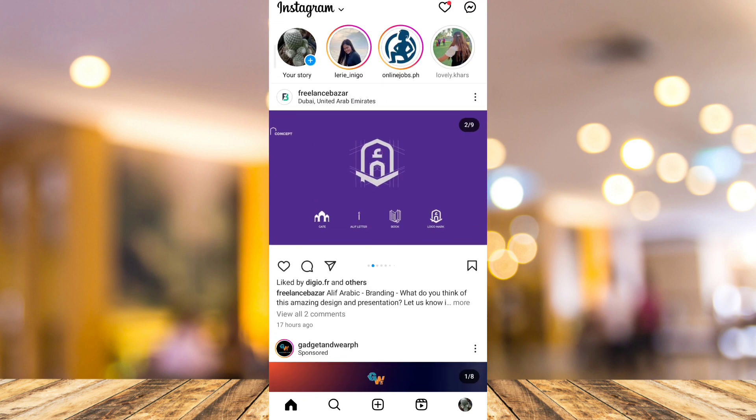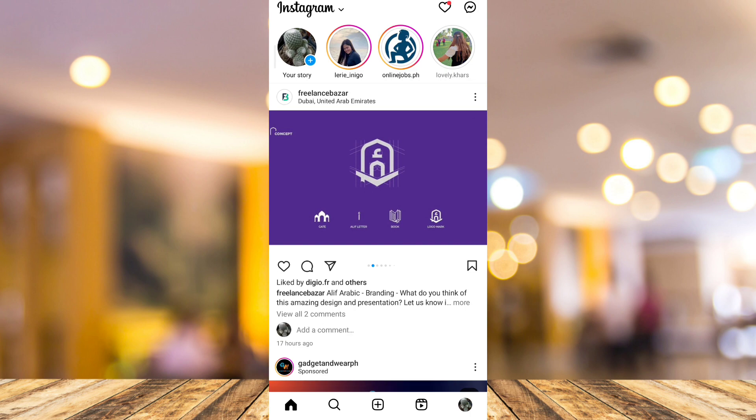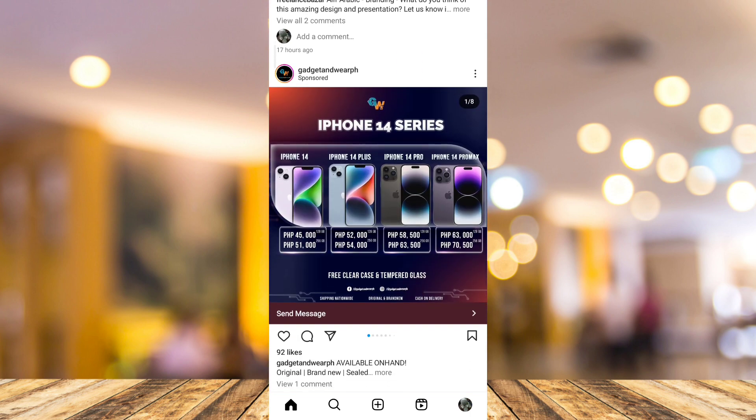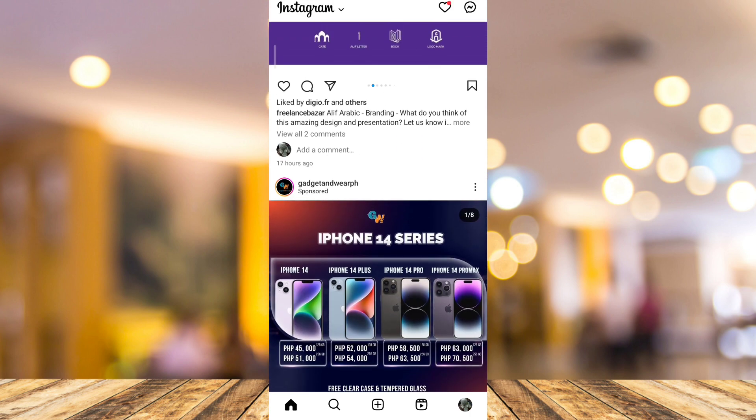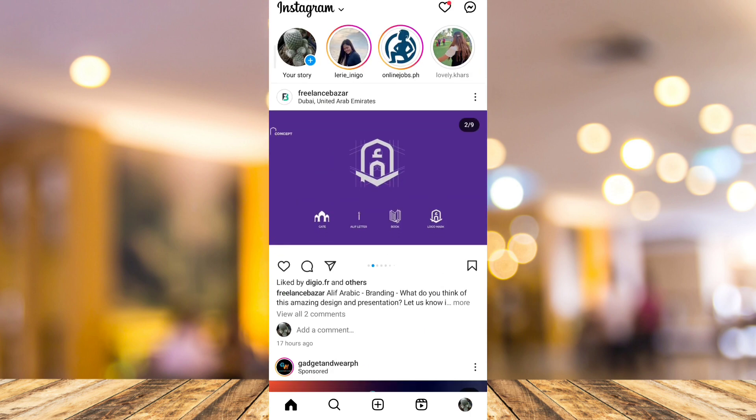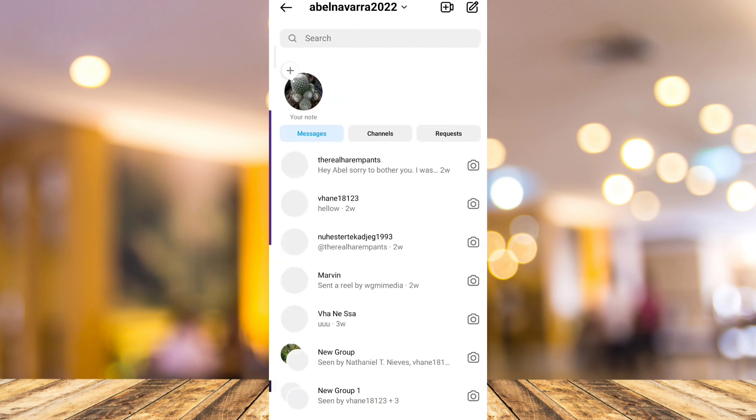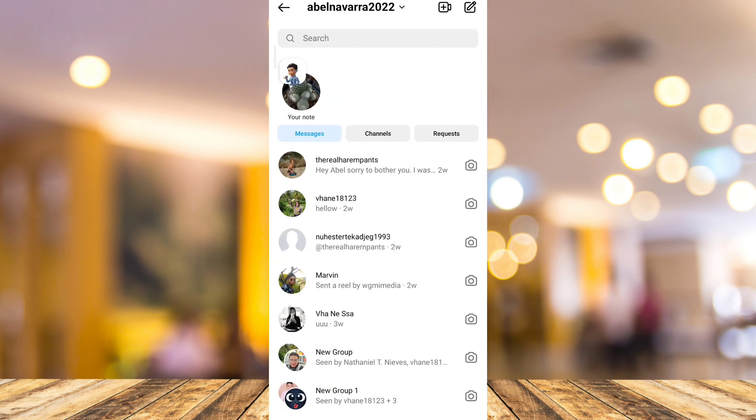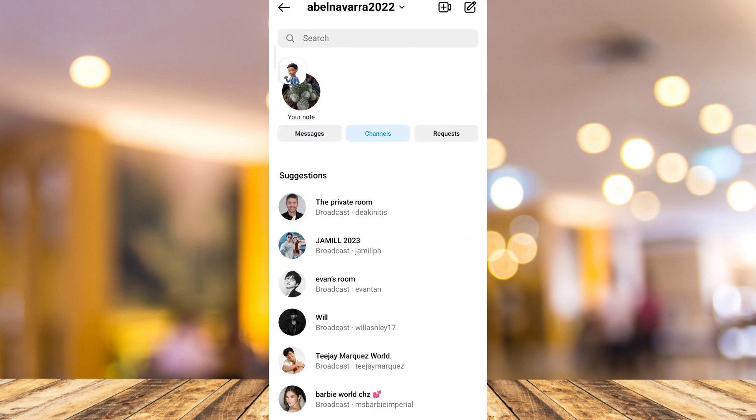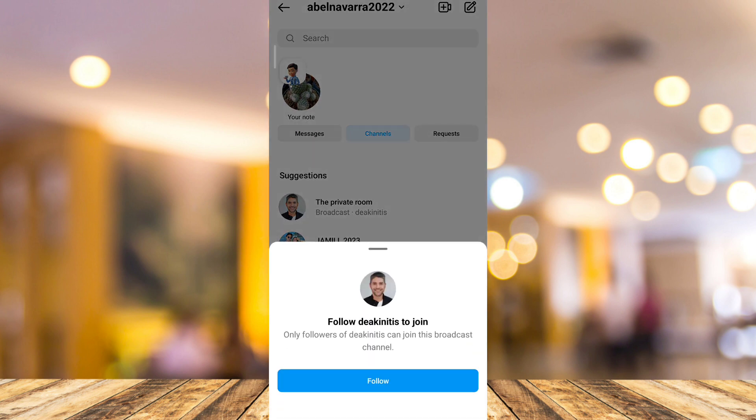As we all know, broadcast channel is the newest feature on Instagram. To find that broadcast channel, tap on the inbox or messenger icon at the top right and you'll find a channel option where you can join a broadcast channel from a celebrity or a digital creator.